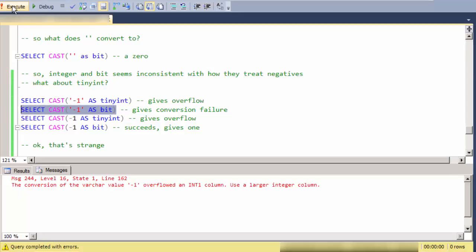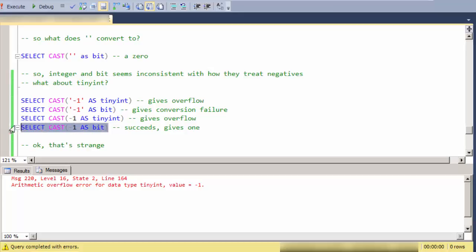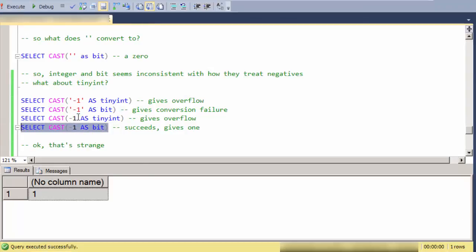But what if I do a negative one in bit? This is that the conversion failed. So what if I take those values outside of a string? So here I get an overflow. And when I do this, I get a successful conversion.